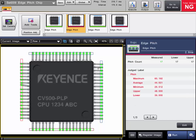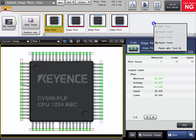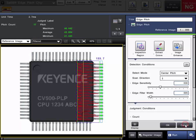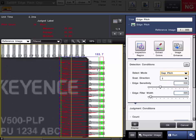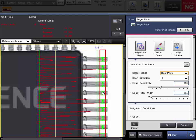Now let's say we wanted to measure the thickness of each pin or the width of each pin individually. We can also use the edge pitch tool, but we will use what is known as gap pitch mode. I will go ahead and copy one of these tools and paste it, then edit the tool. Center pitch measures the center to center distance between pairs of edges. But if we change this to gap pitch mode, it will switch over and now measure the width of each pair, so you can see the individual width of each pin — the average, min, and max.